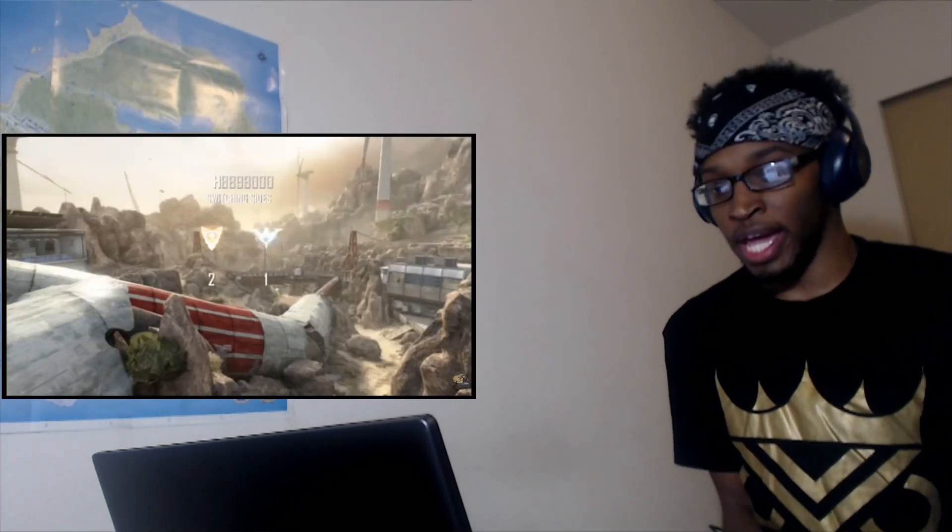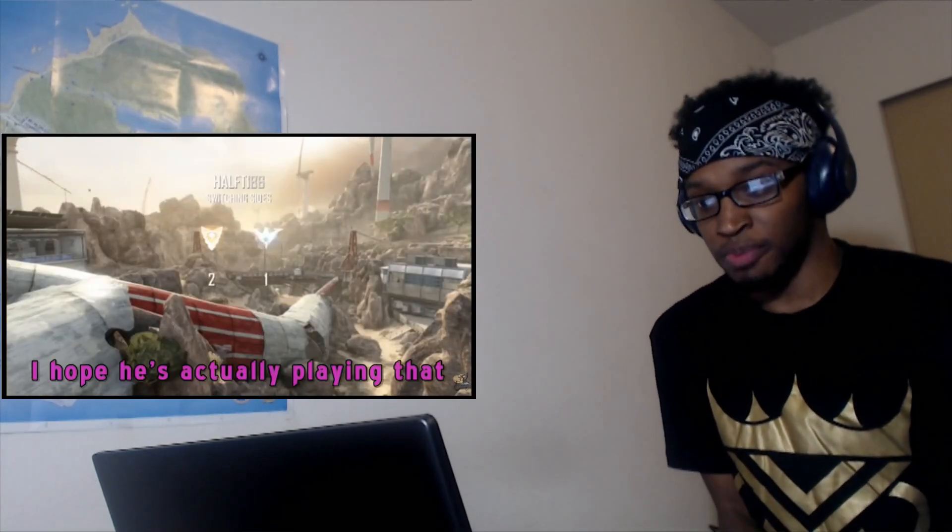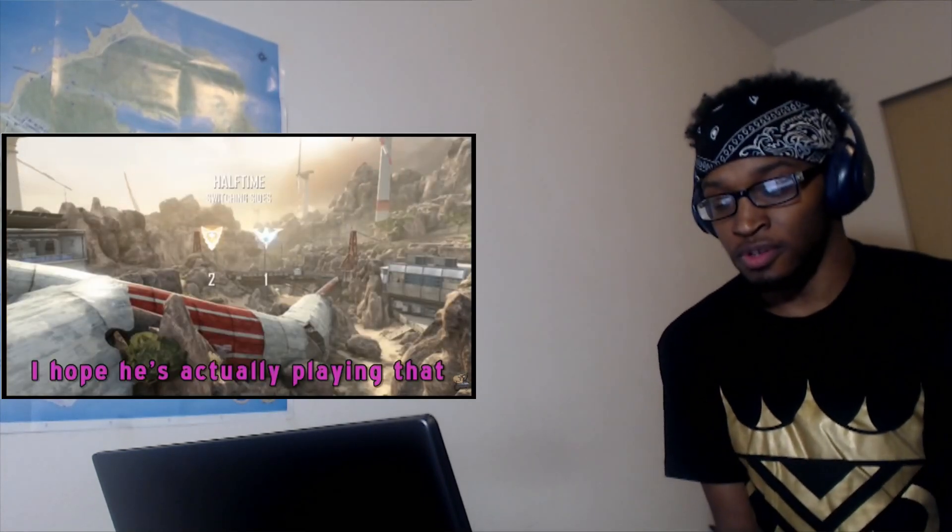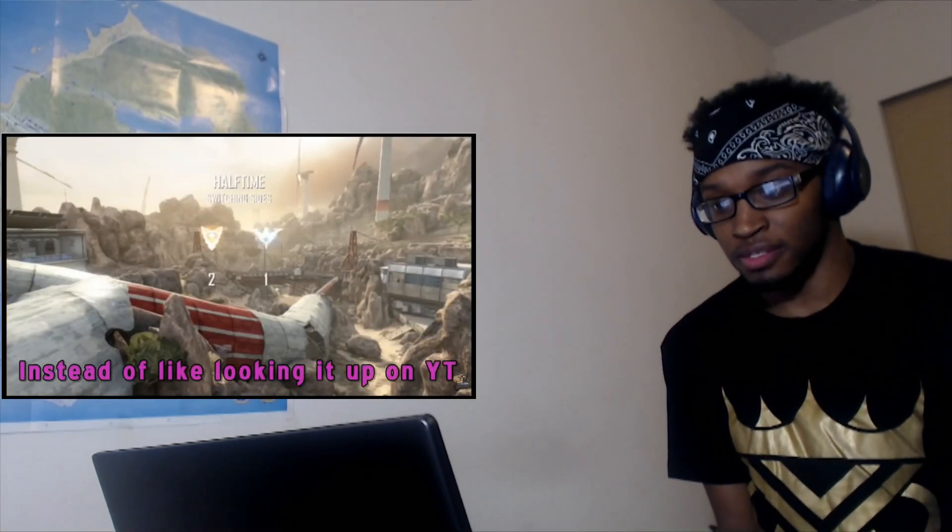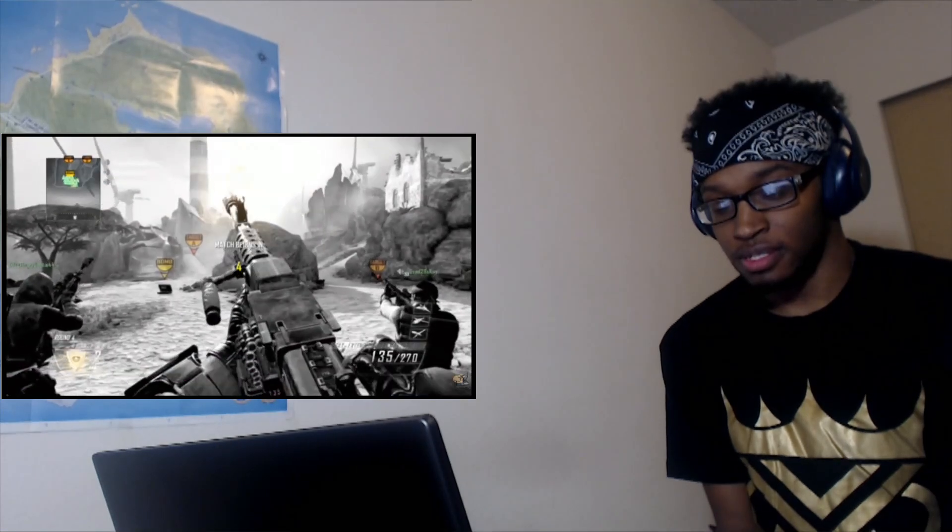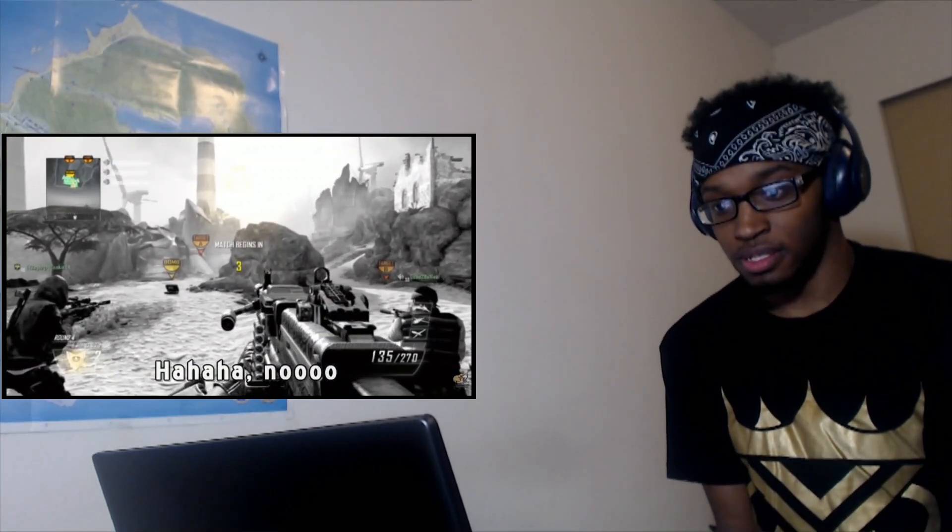You guys can go ahead and quote me on this - I hope he's actually playing that instead of looking it up on YouTube. Haha no.